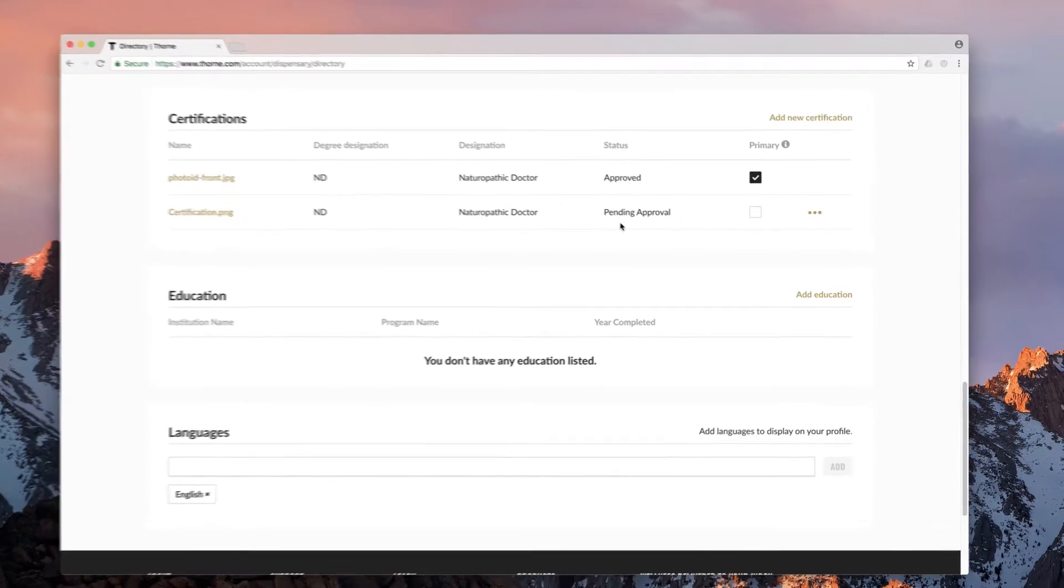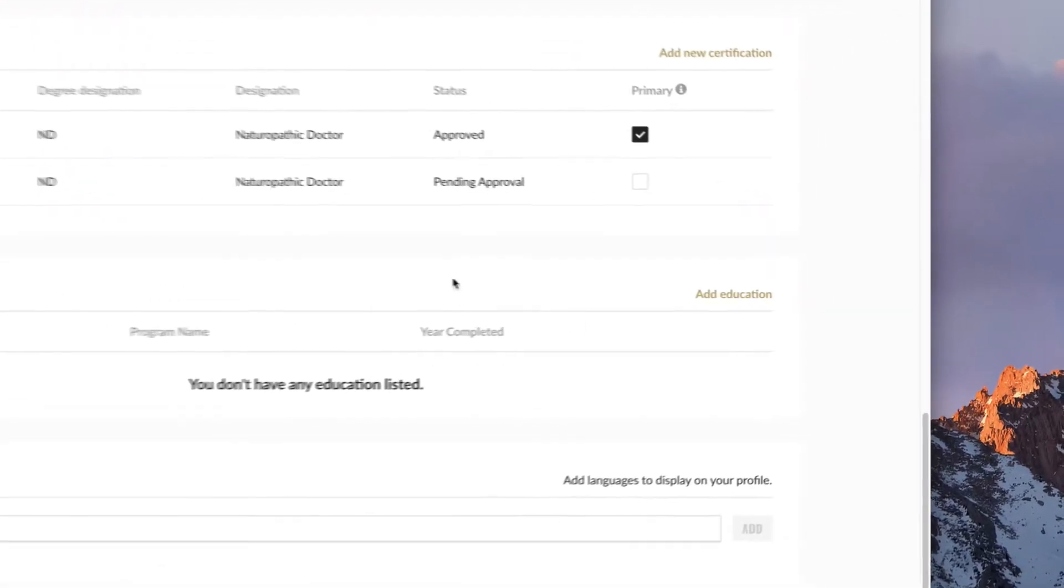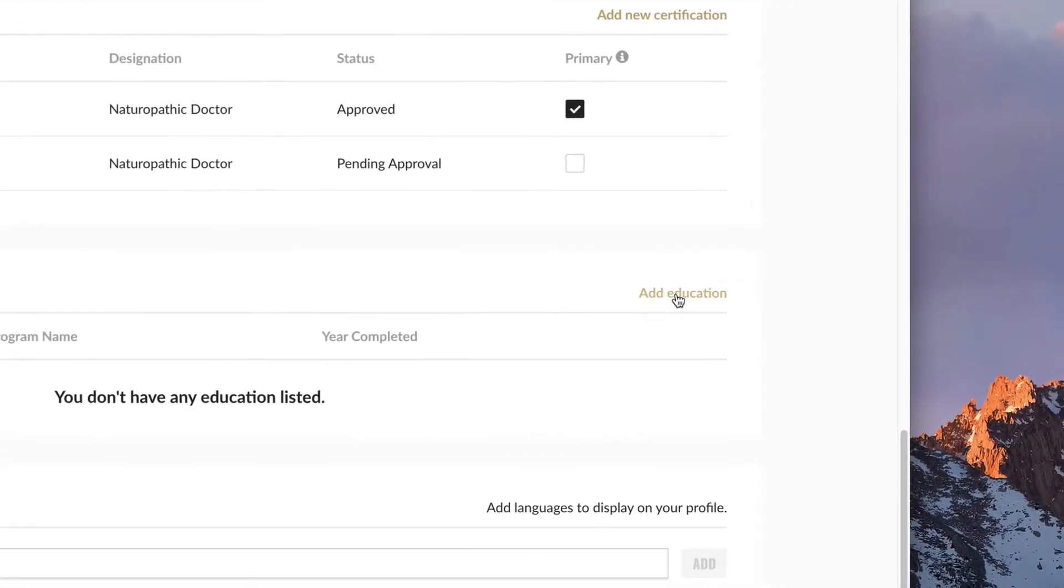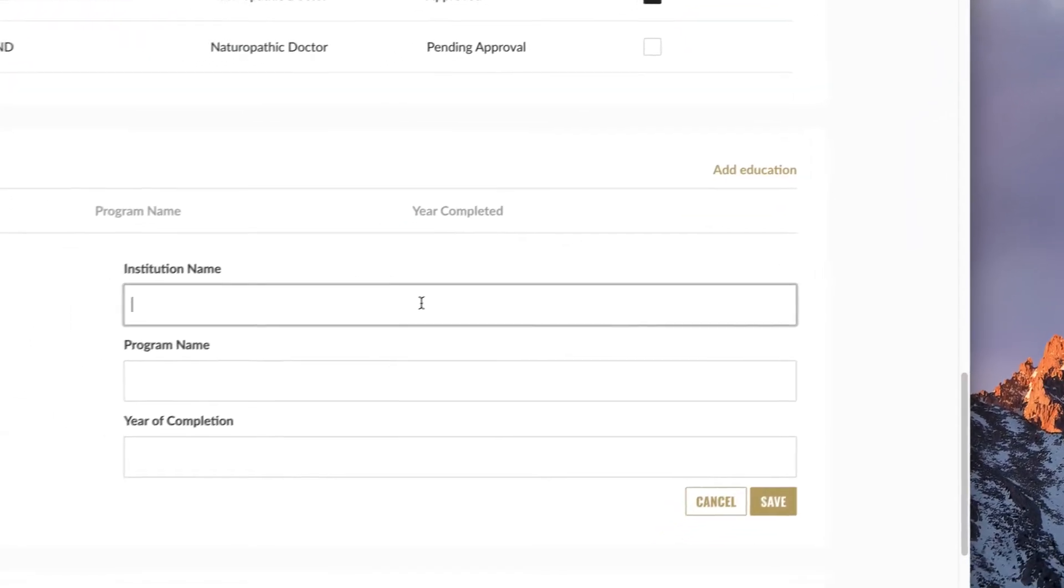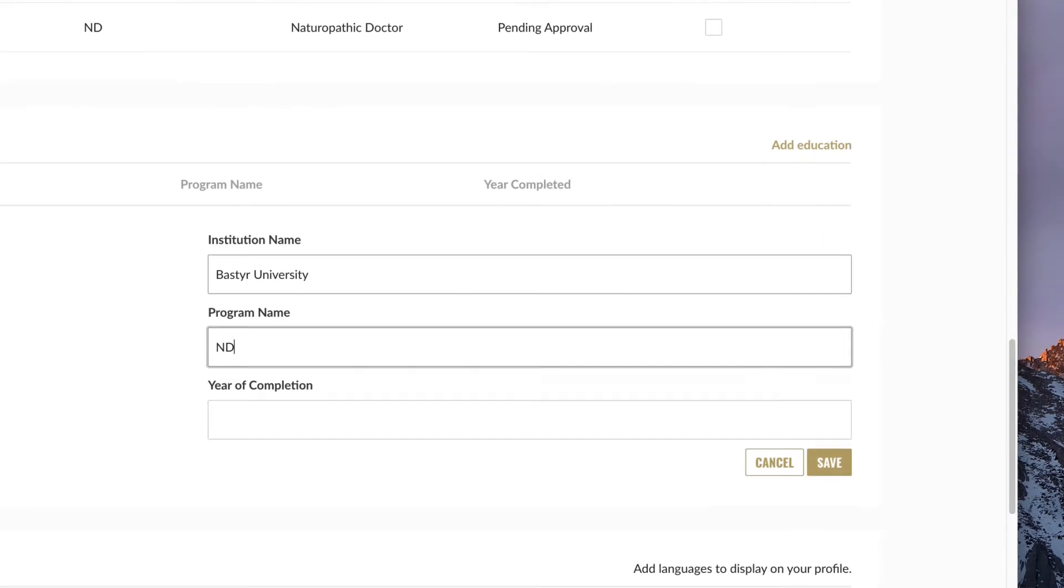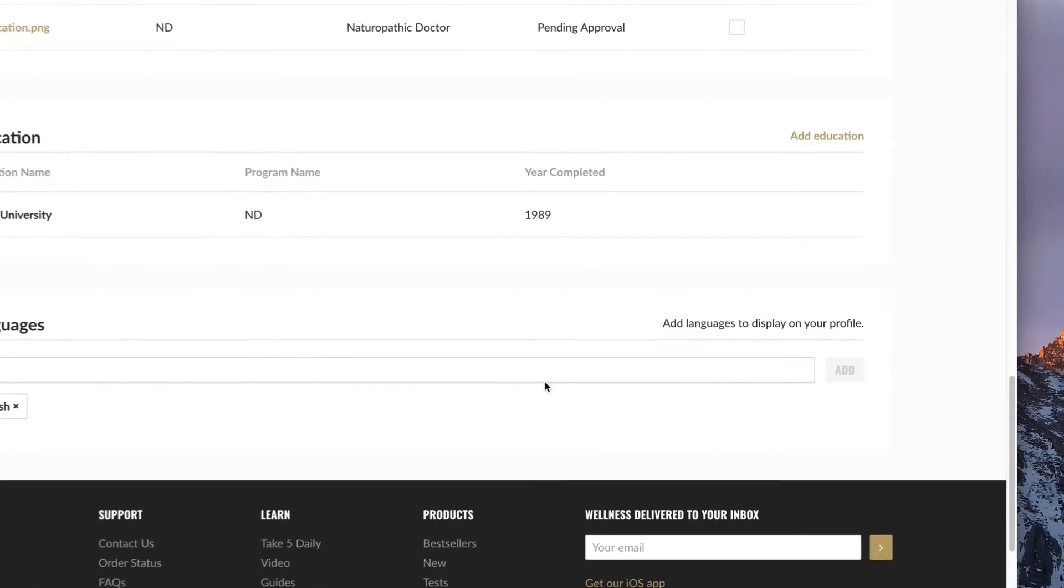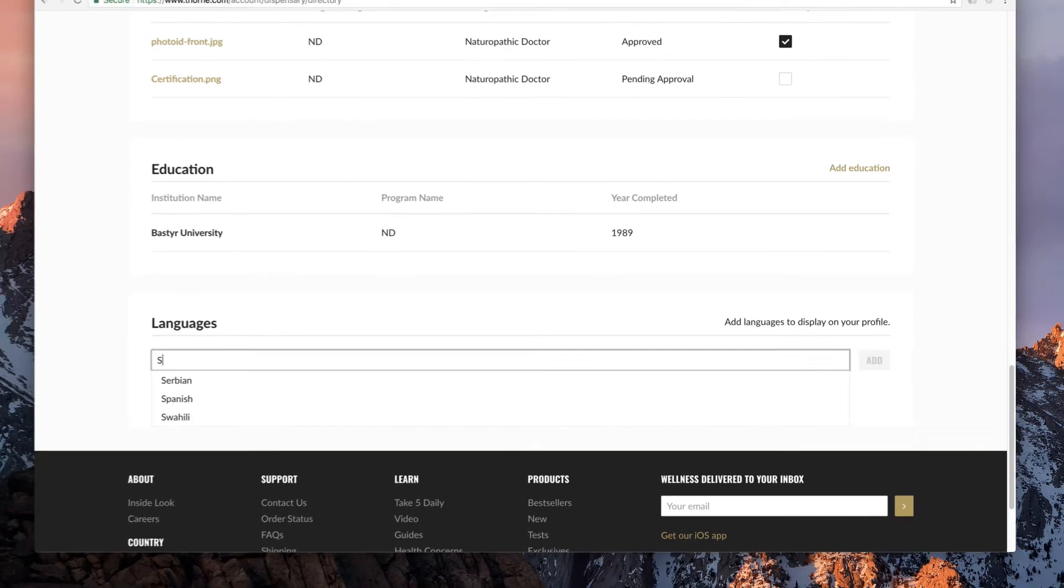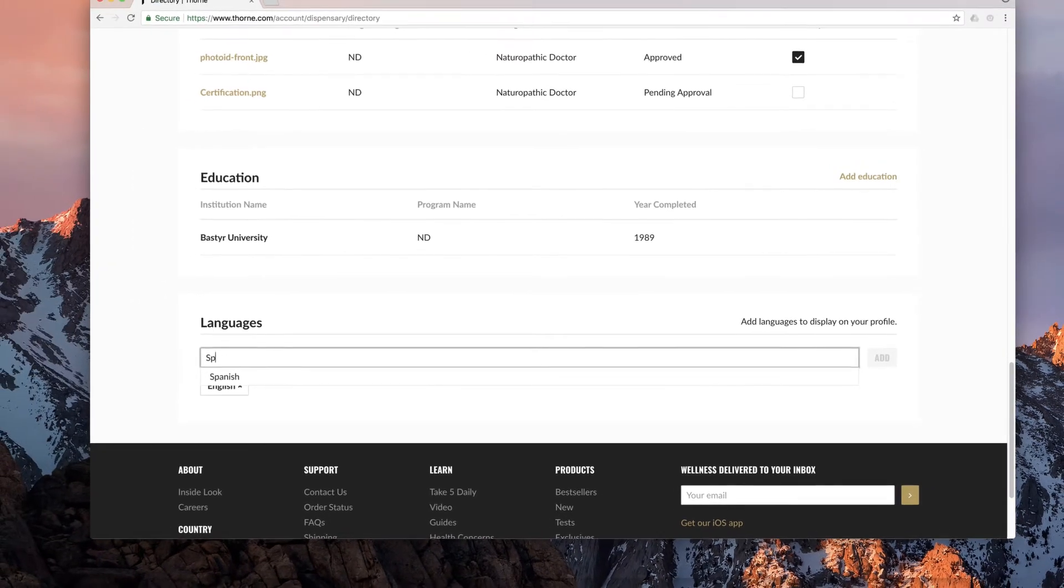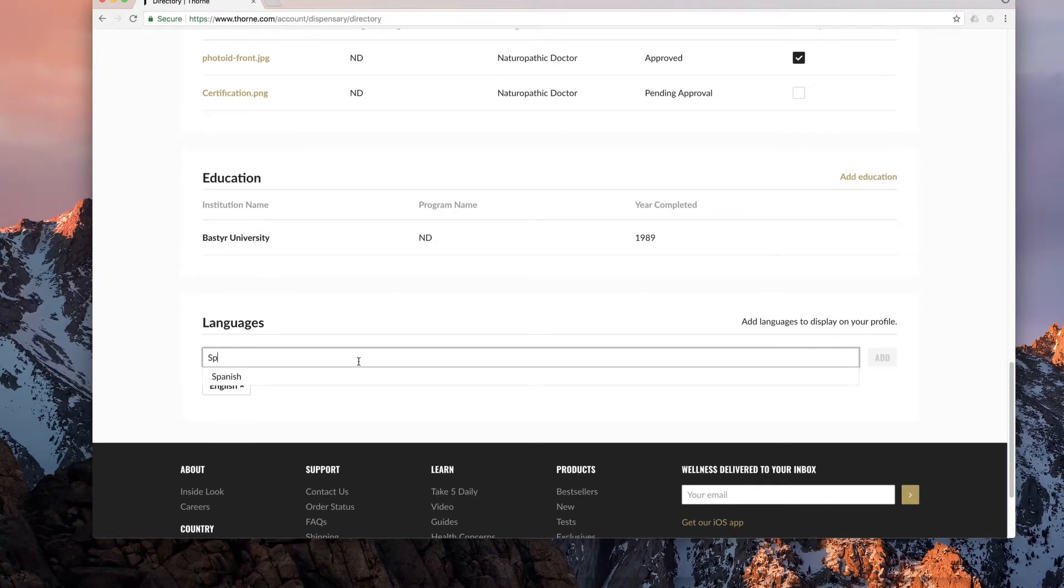You have the option of adding your educational background. Click add education, fill in the fields, and save. If you'd like your patients to know which language or languages you speak, begin entering the first letters of the language. Click add in order to list additional languages.